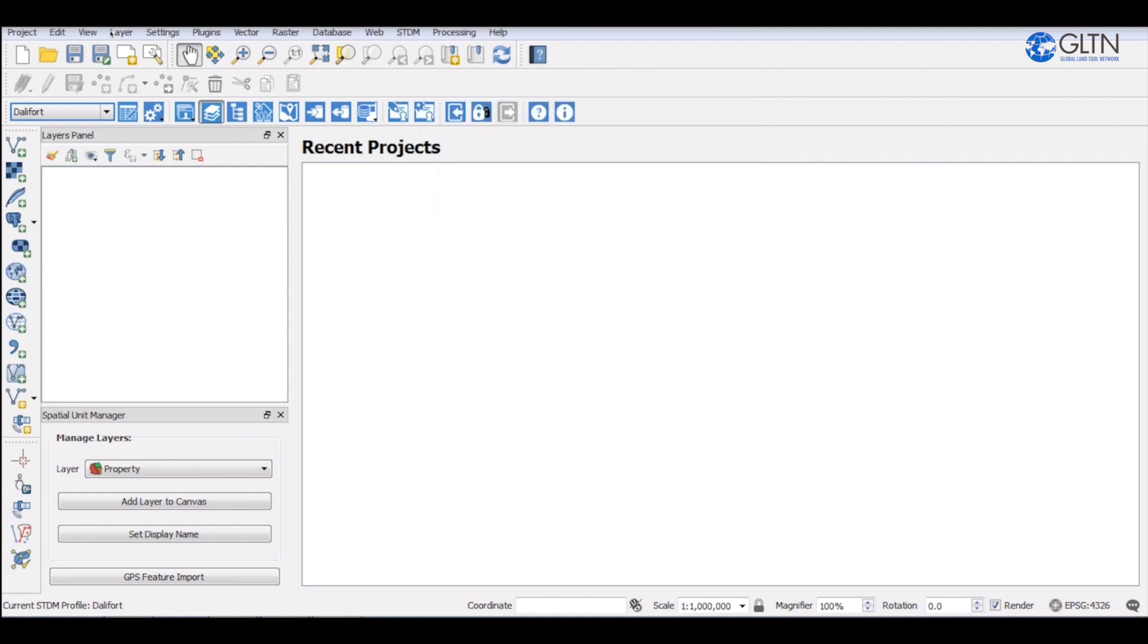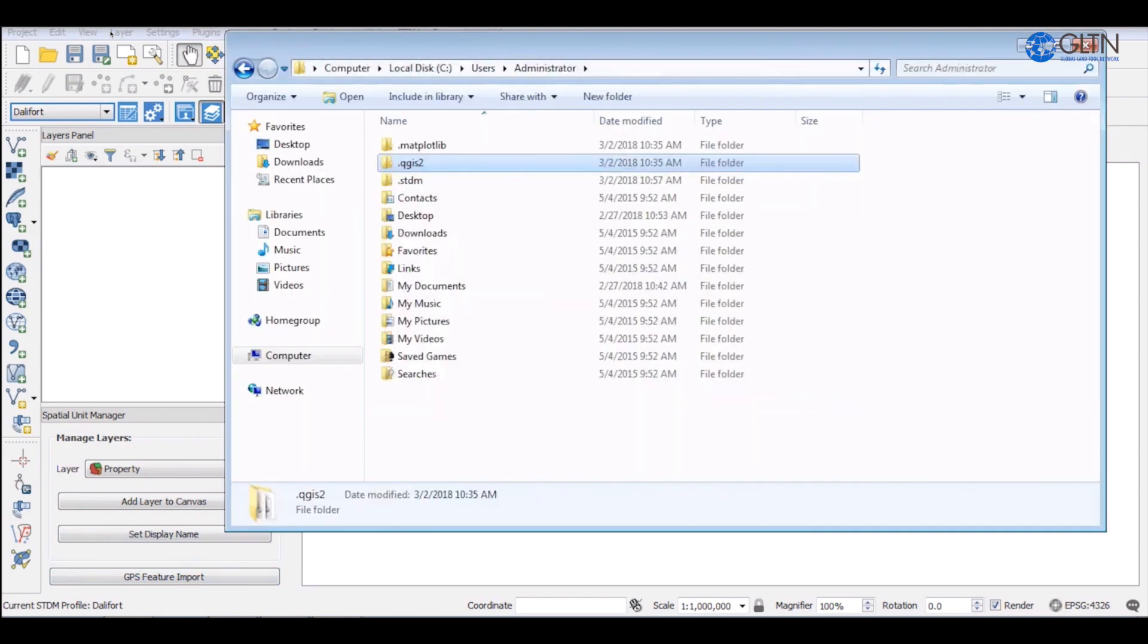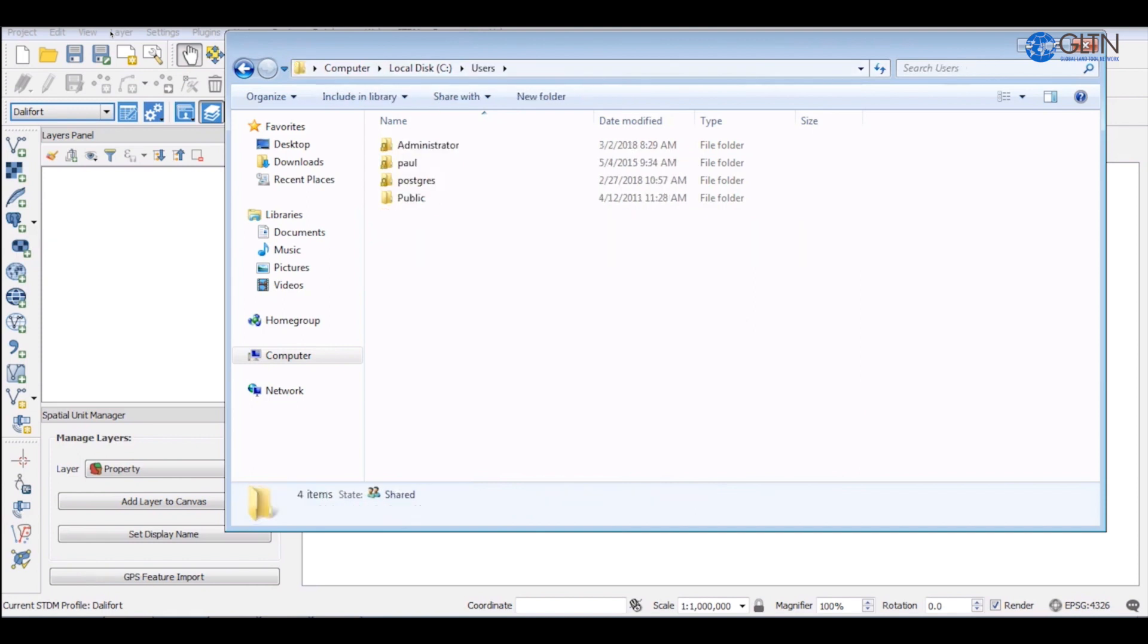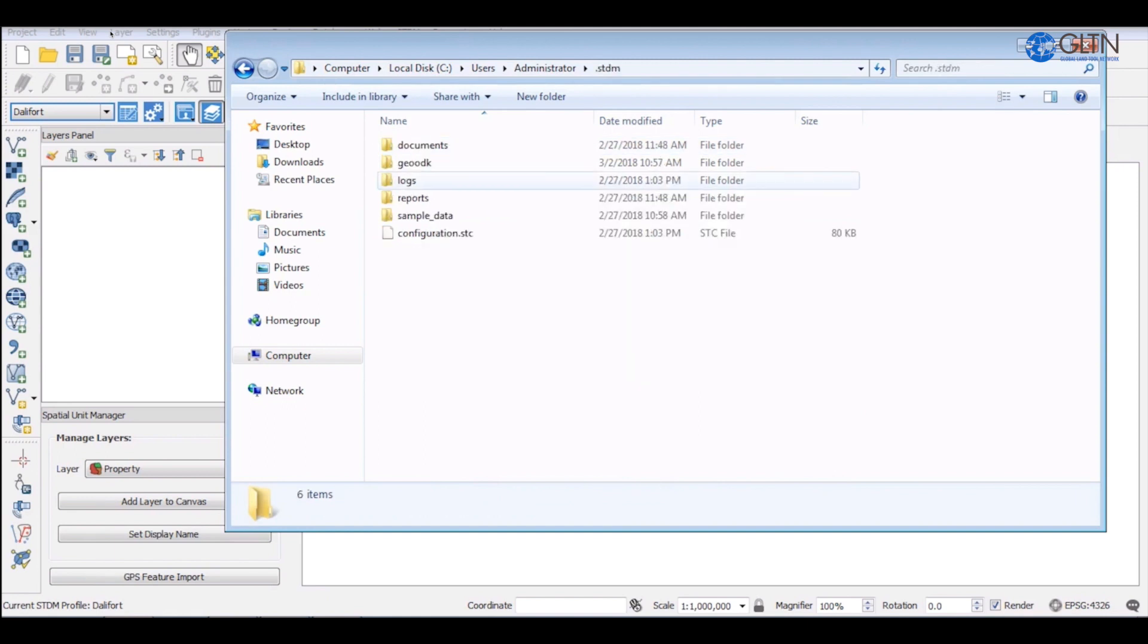To confirm the exact location of the file, go to my computer, click on C drive, click on users folder, select a folder with the name of the logged in user, who in our case is the administrator. Then click on the STDM folder and finally select GOODK folder.